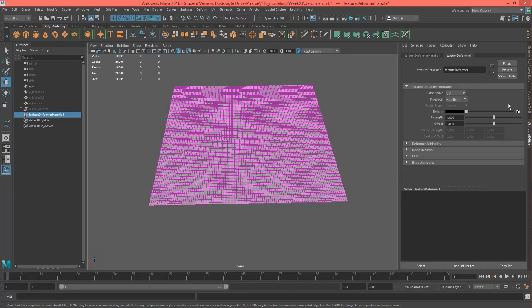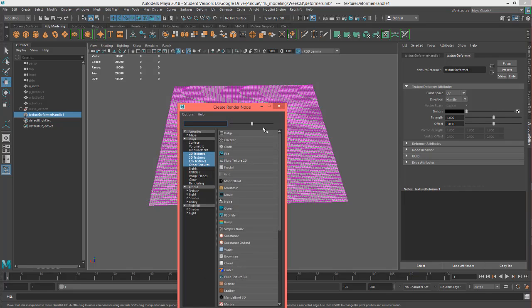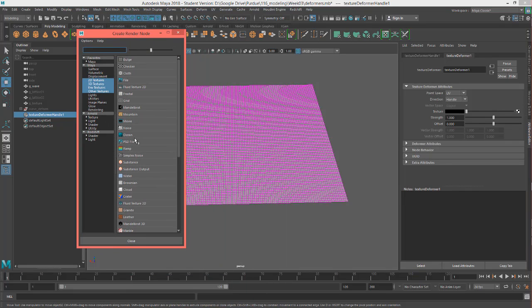And the way this works is anything that's white in my texture or has a high value above like 50% gray will come off of the surface, and anything that's below 50% gray will basically recede into the surface. So let's just show you instead of telling you.